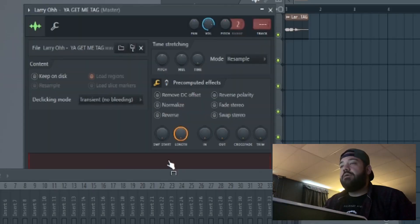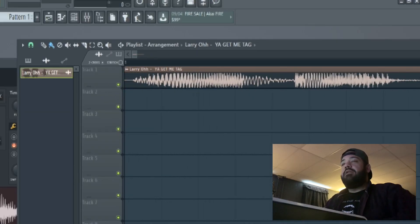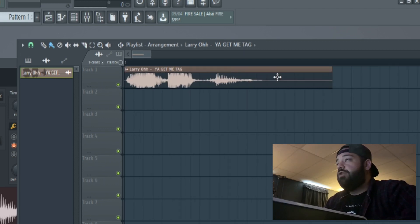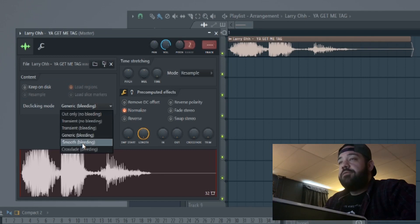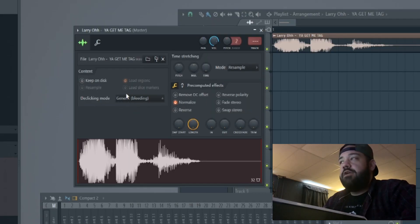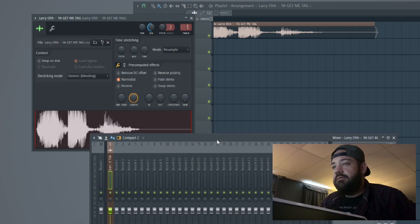I already have a beat tag recorded — it's 'you get me, you get me' — so we're going to take that and drop it into FL Studio. First things first, we're going to normalize it and throw the generic bleeding on it. The generic bleeding is a de-clicking mode so you don't get any clicks or pops at the beginning of your audio clips. You can also use smooth bleeding, which is a more harsh crossfade, but nine times out of ten I'm using the generic bleeding. Then we're going to send that to an audio mixer track and turn the volume down so it doesn't clip.